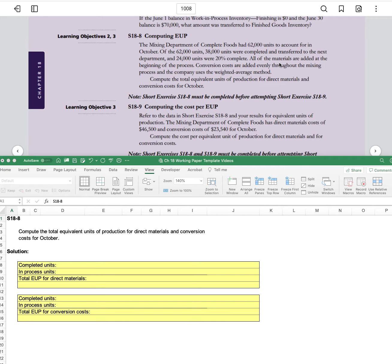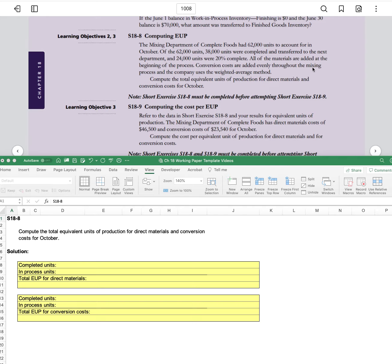All of the materials are added at the beginning of the process. Conversion costs are added evenly throughout the mixing process and the company uses the weighted average method.